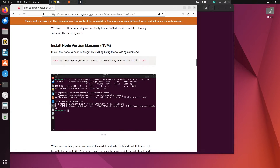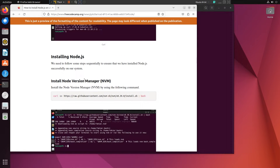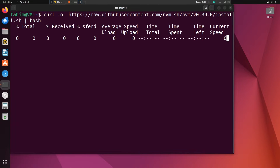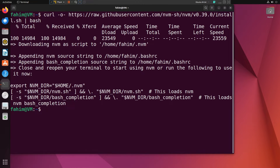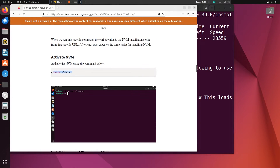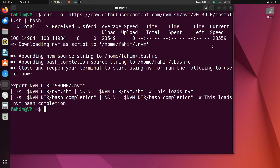This is the step we have been waiting for — installing the Node Version Manager, NVM. I can simply copy this command, paste it into the terminal, and press Enter. Done. Now I need to activate NVM by using the command `source ~/.bashrc`. Done.